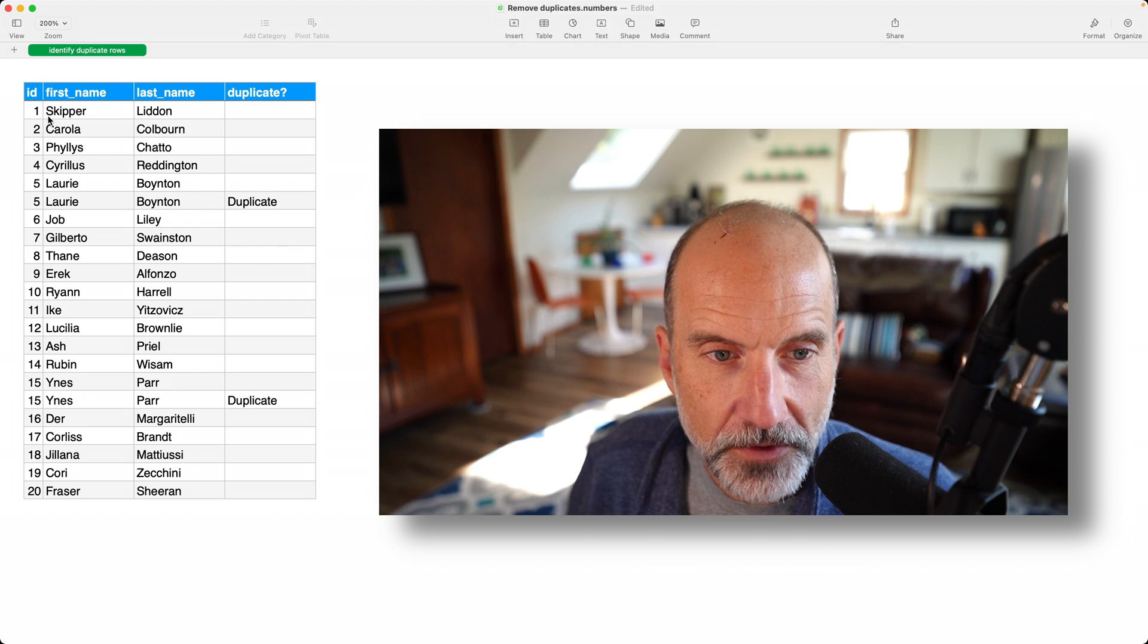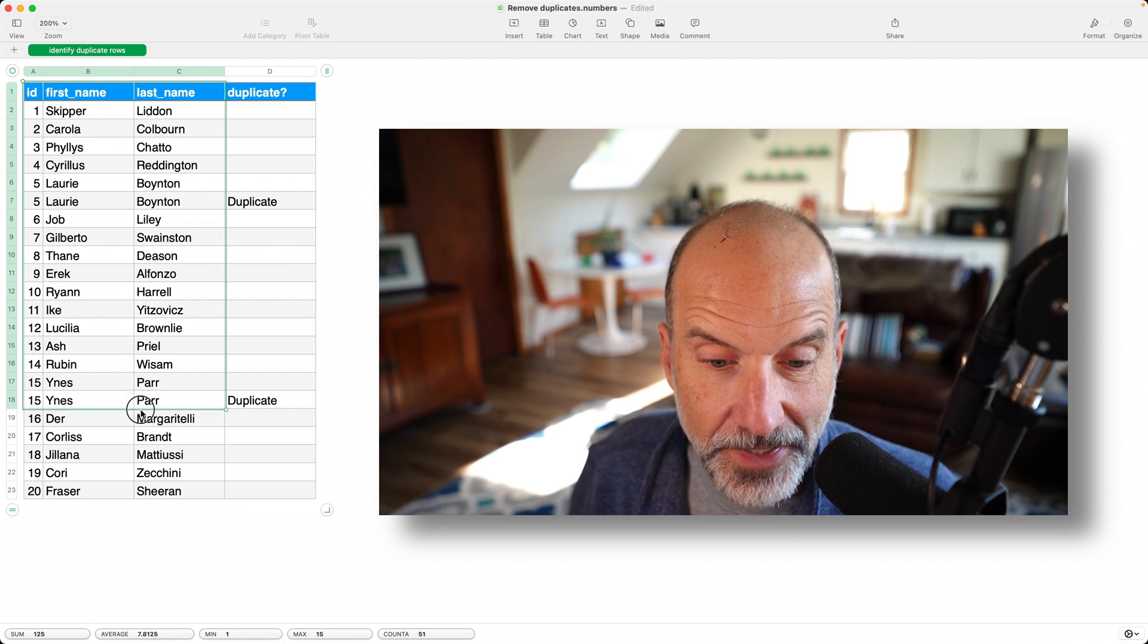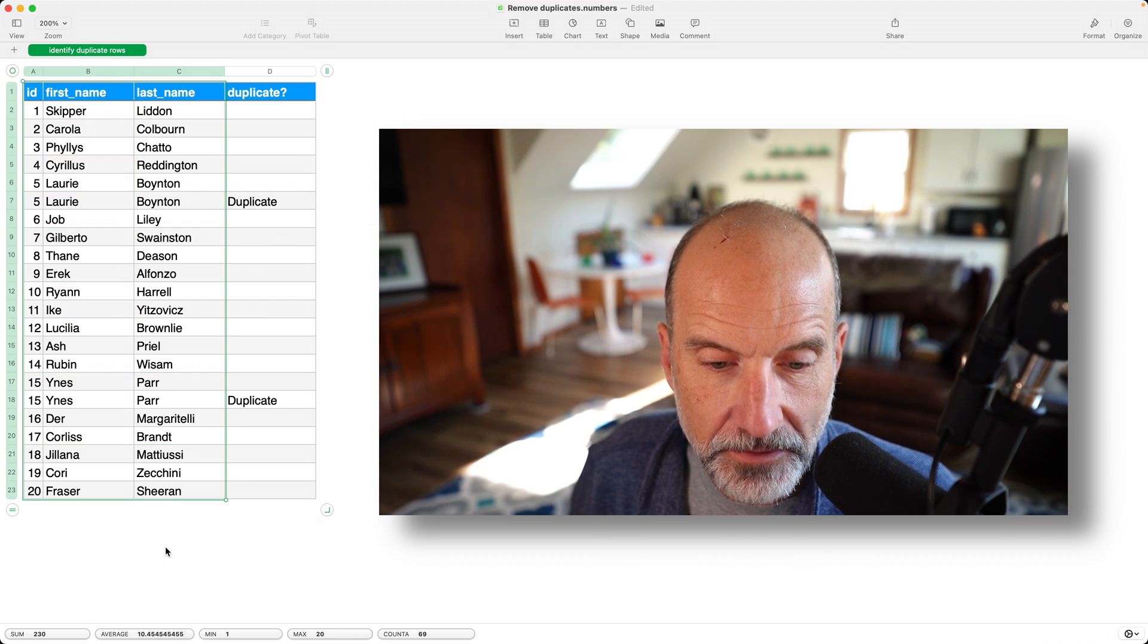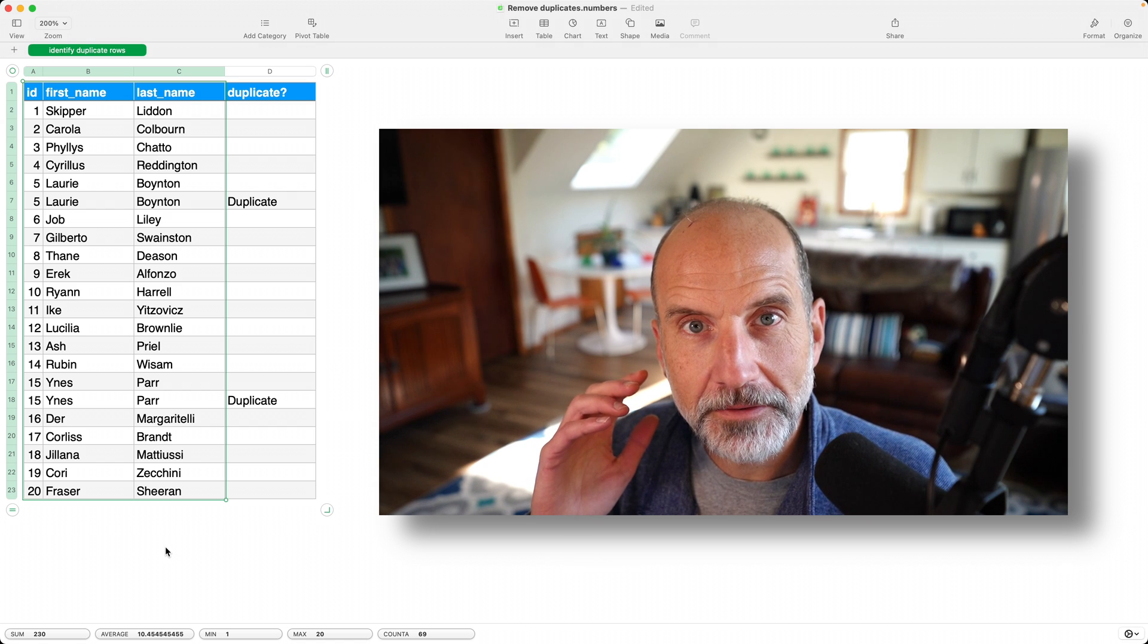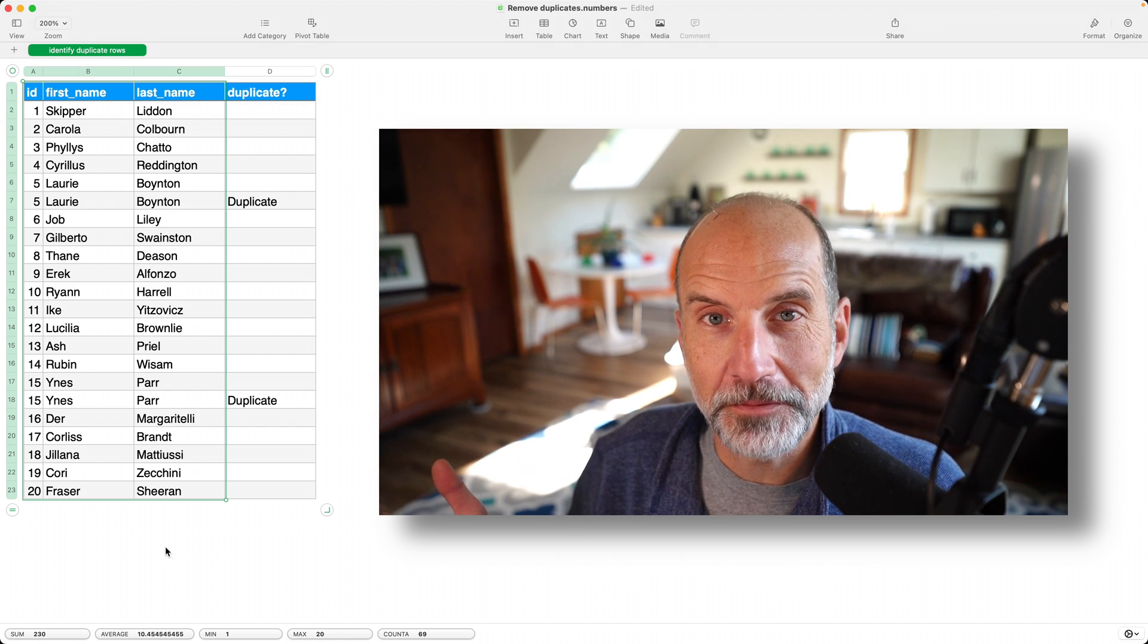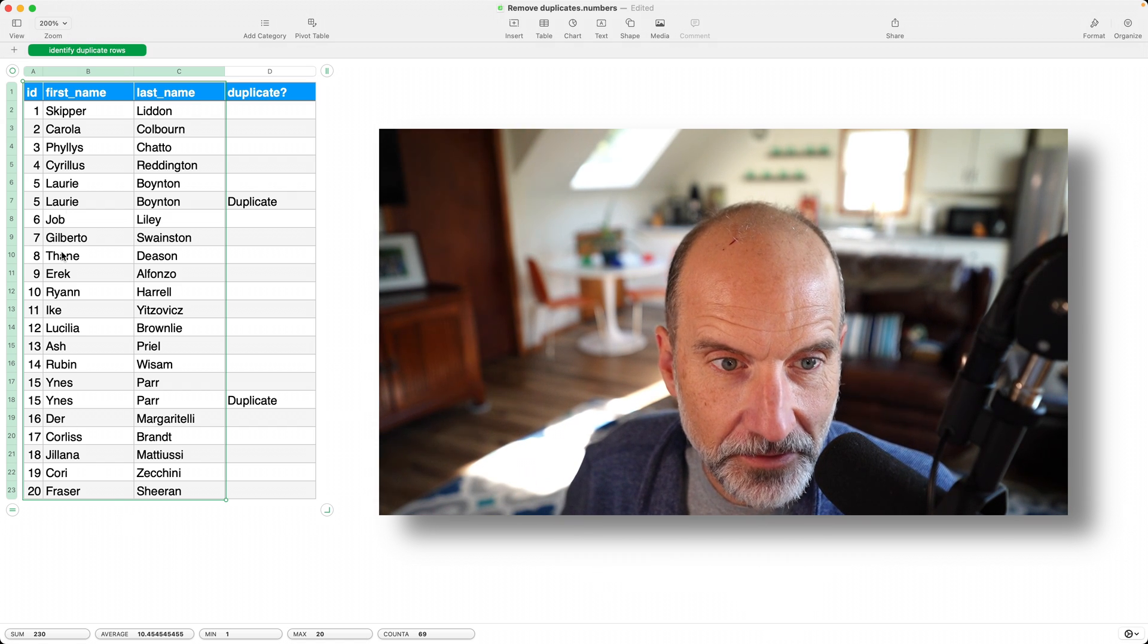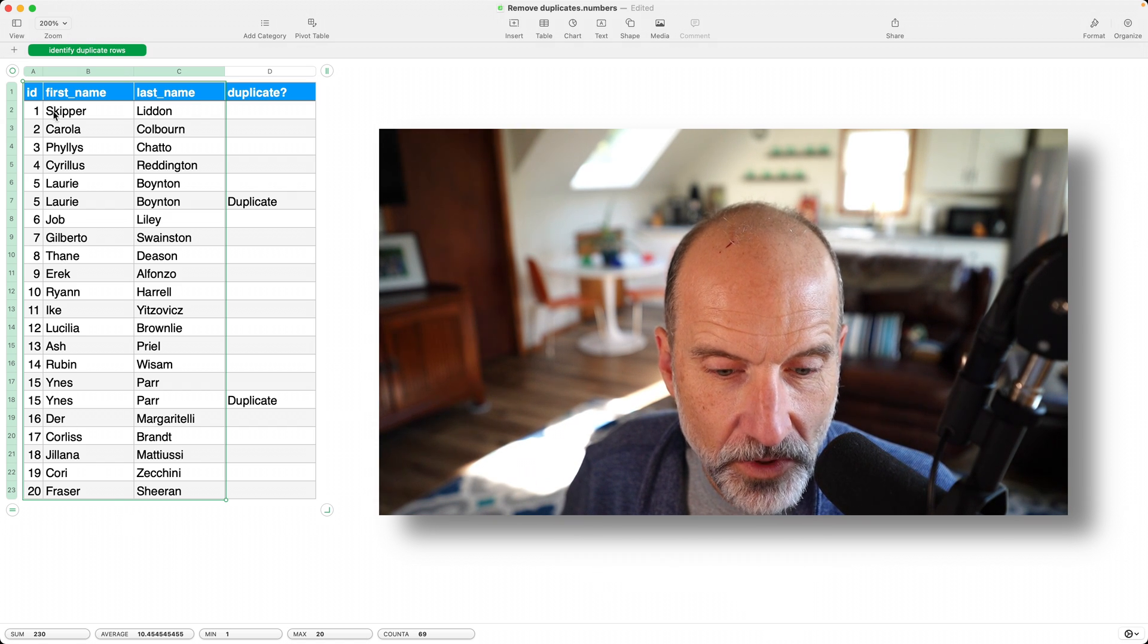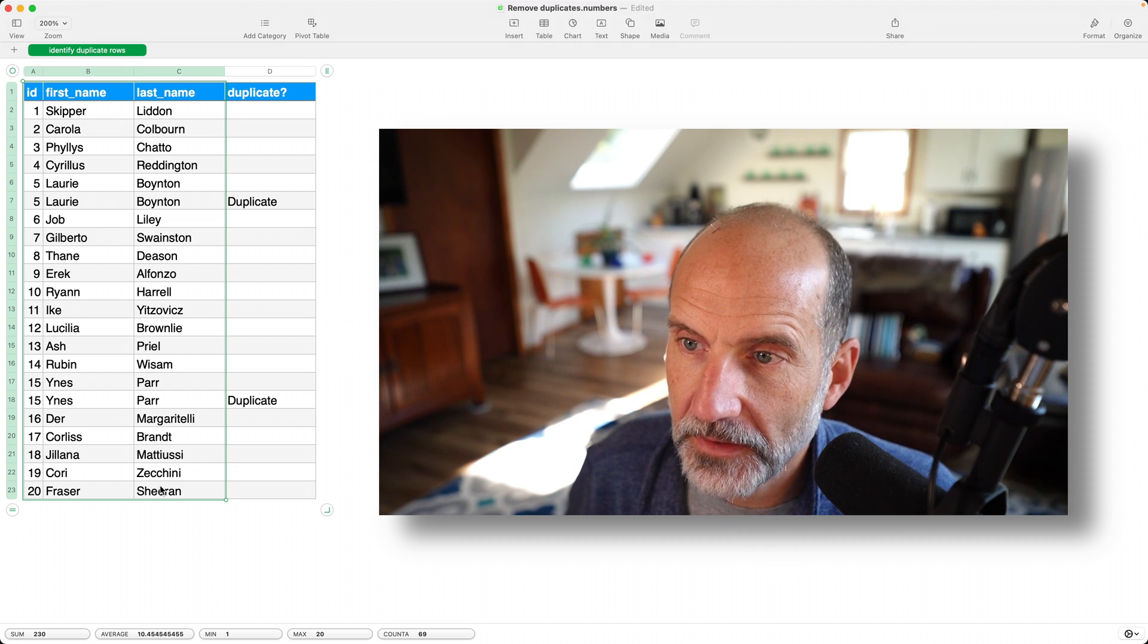So the first step is to select the data that you want to remove the duplicates from. So in this case, it's A1 through C23.